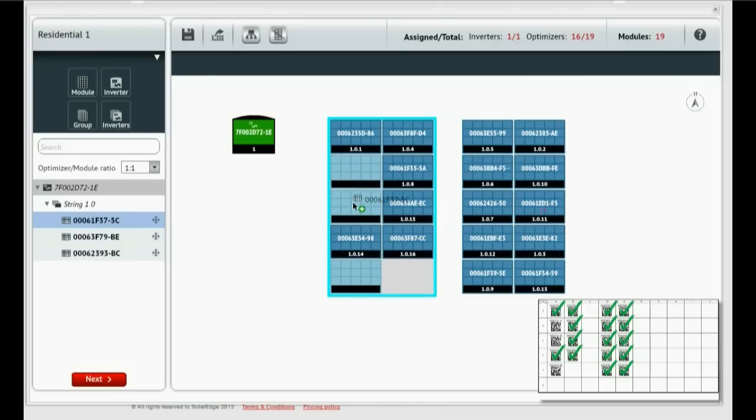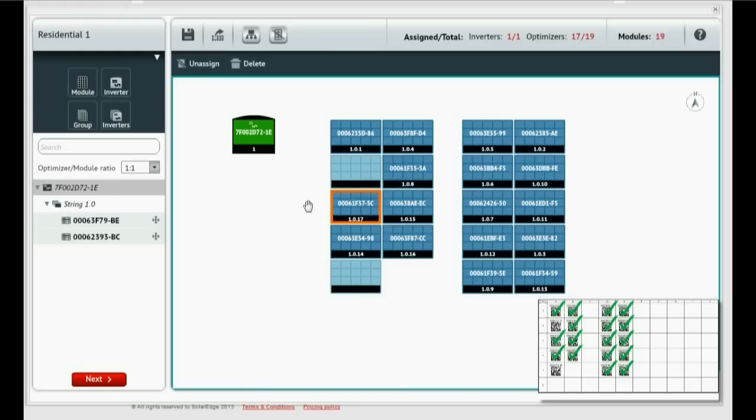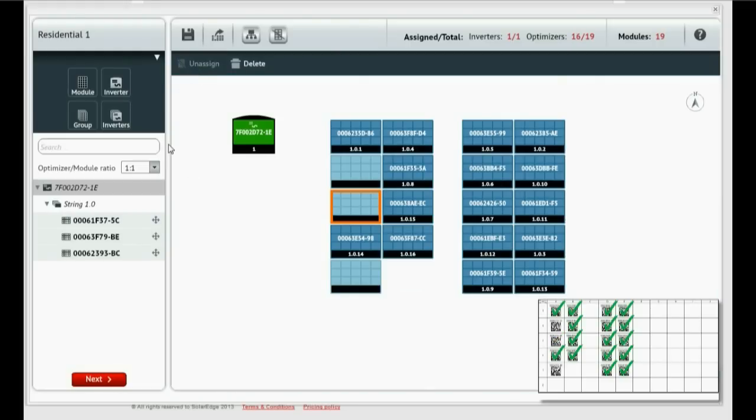If you make a mistake, you can simply unassign it by selecting the module and clicking unassign.